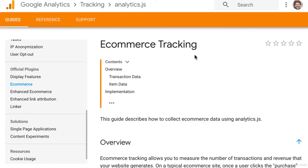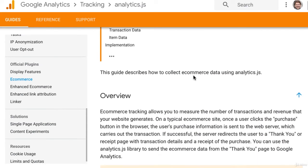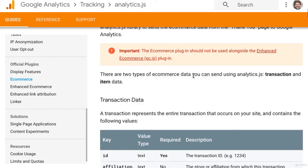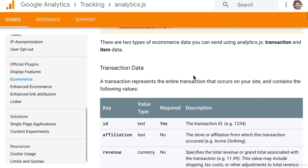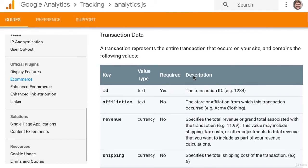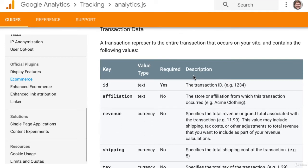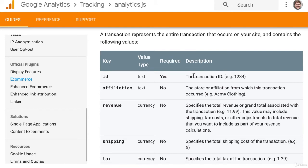If you're not using a shop system like that, you have to manually add the e-commerce tracking code to your website. To complete this task you need to be comfortable with editing HTML and coding in JavaScript, or have help from an experienced web developer.